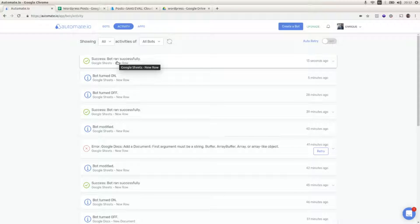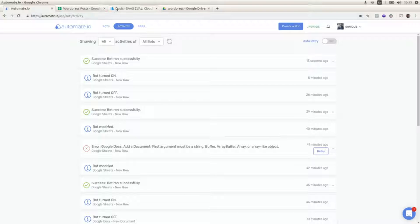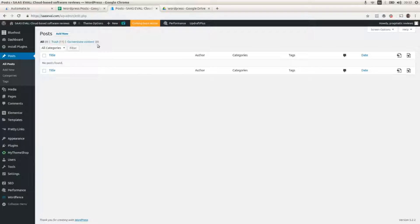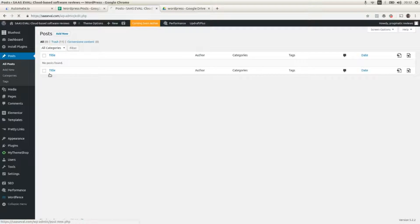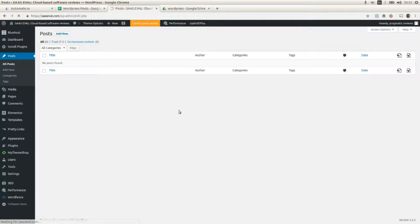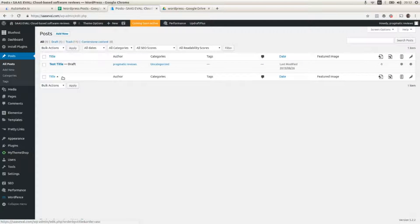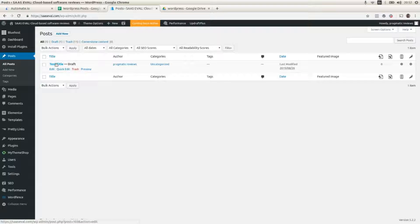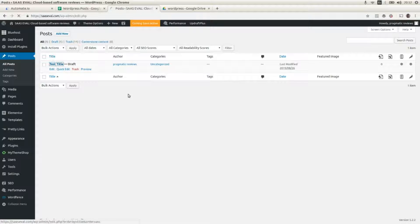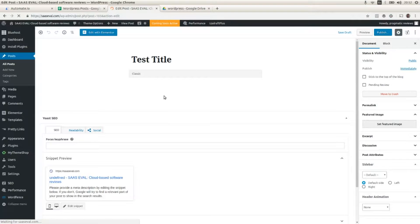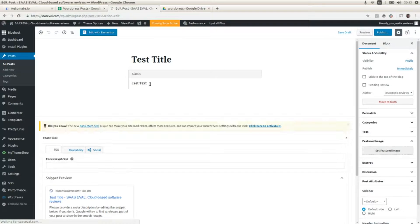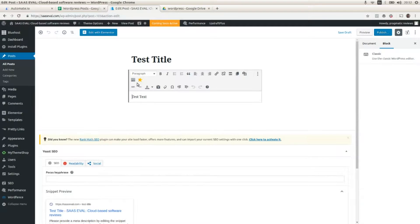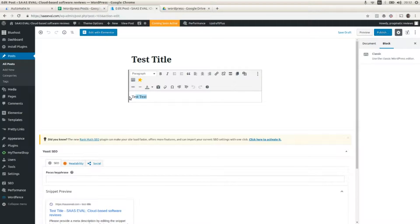The bot ran successfully. So now I am going to refresh the posts in WordPress. And as we can see, we have the new post with the test title as the title of the post and we have test text as the content, as the text of the post.